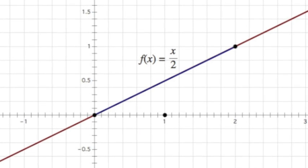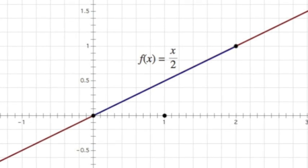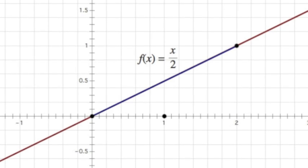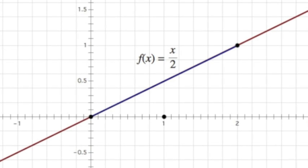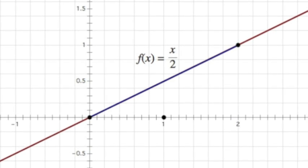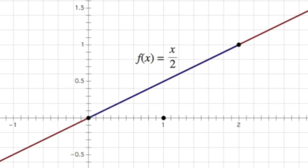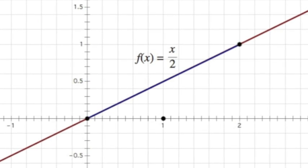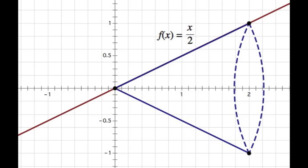For practice, we can do a simple problem. Let's start with the line y equals x over 2 revolving around the x-axis between x equals 0 and x equals 2. We can imagine as the line is rotated around, a cone is created.